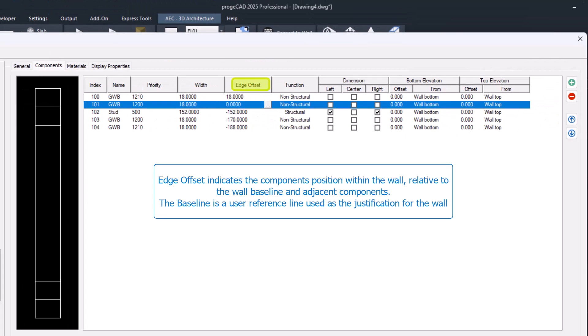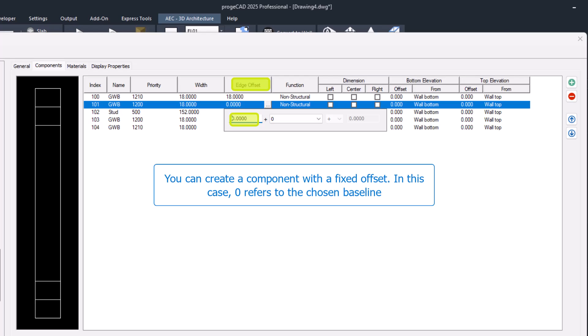Edge offset indicates the component's position within the wall, relative to the wall baseline and adjacent components. Baseline is a user reference line used as the justification for the wall, and it can be placed anywhere within the wall, not necessarily at the start or end.